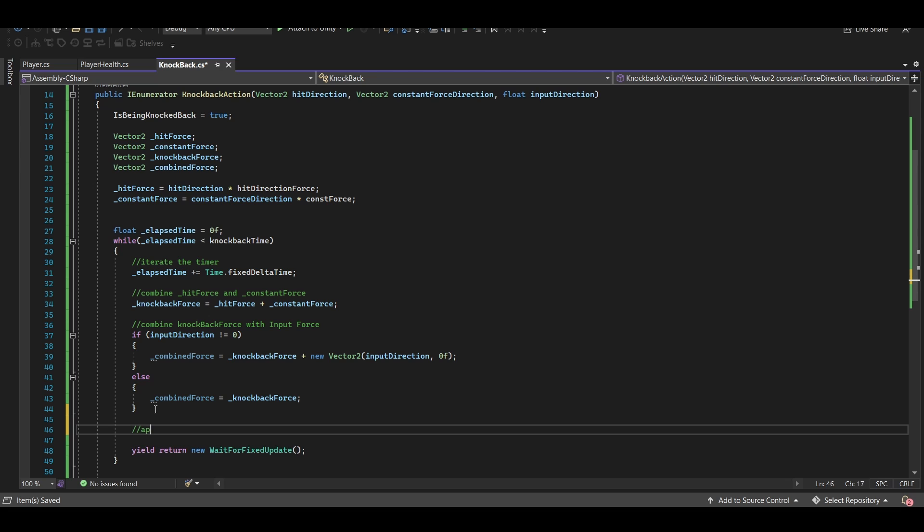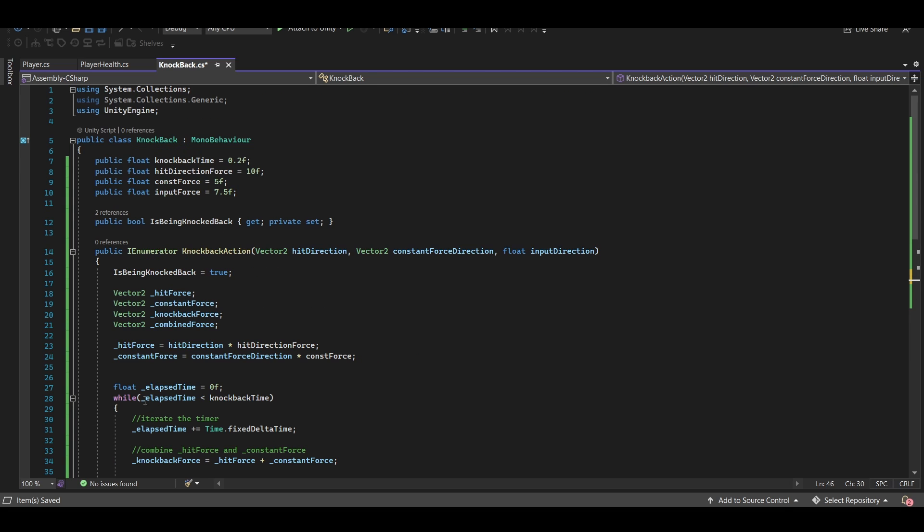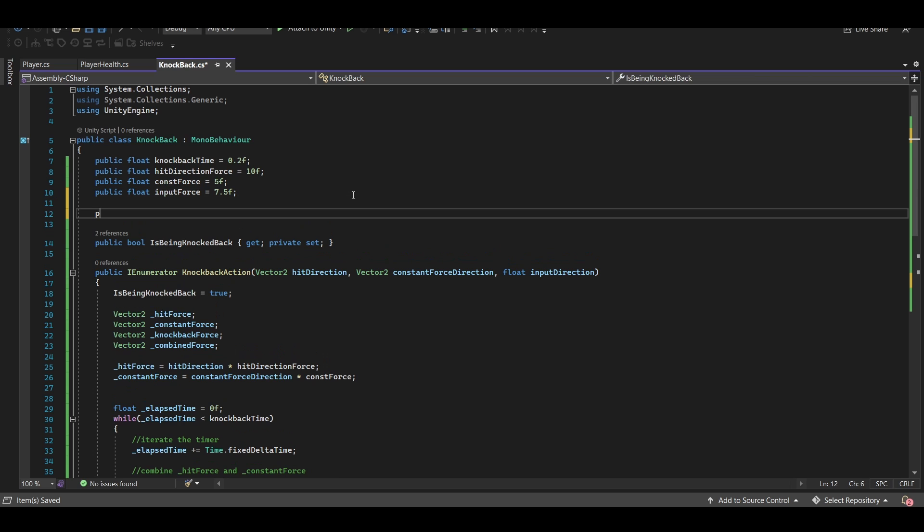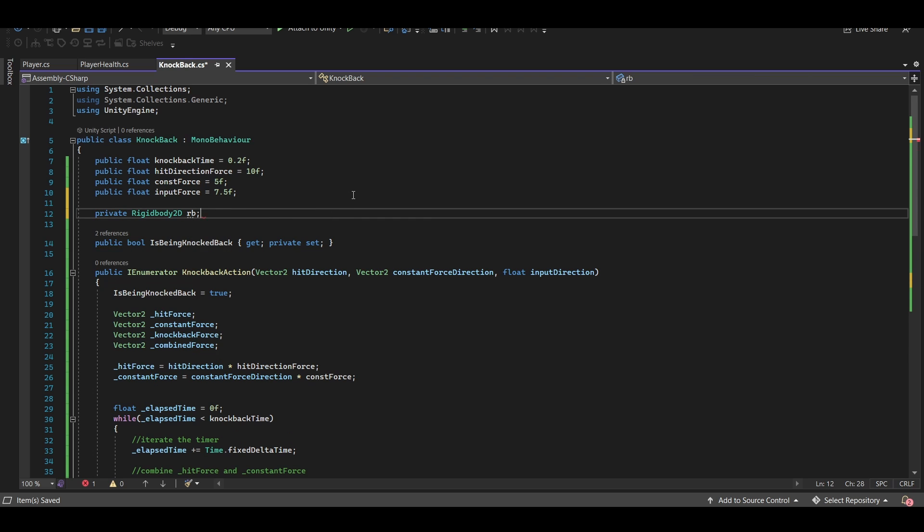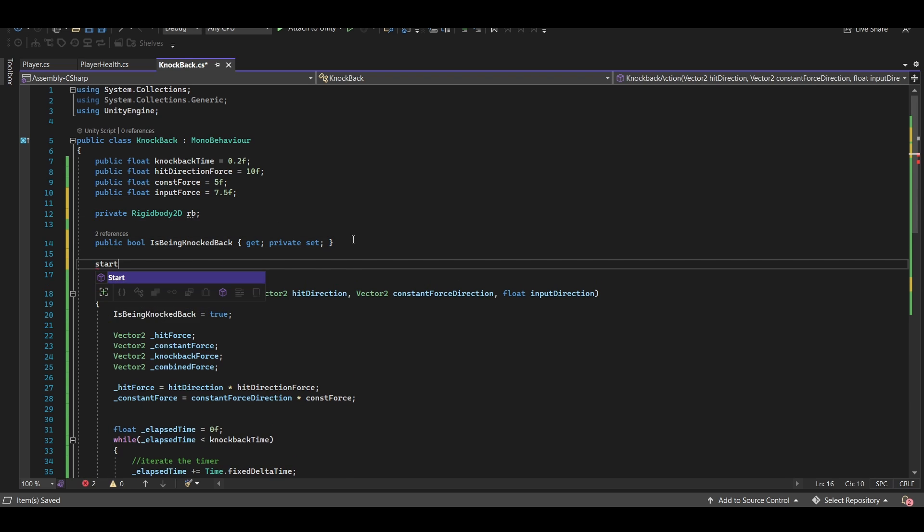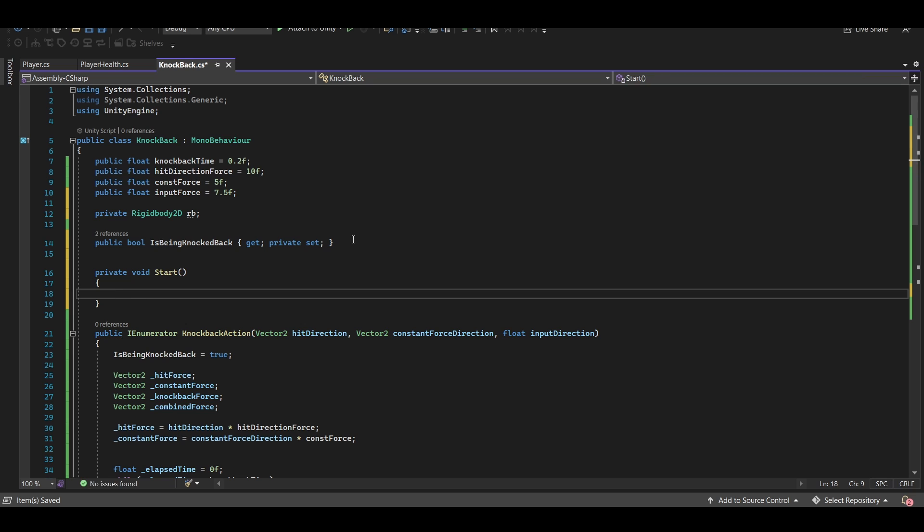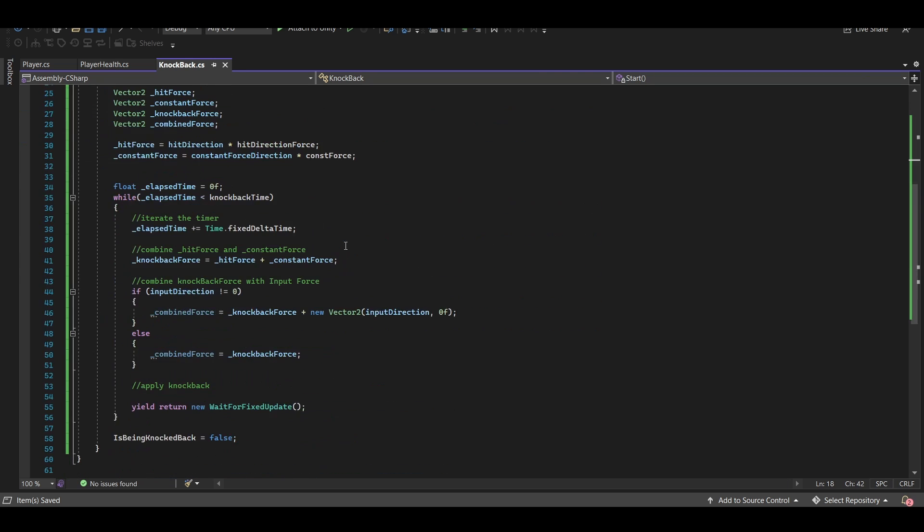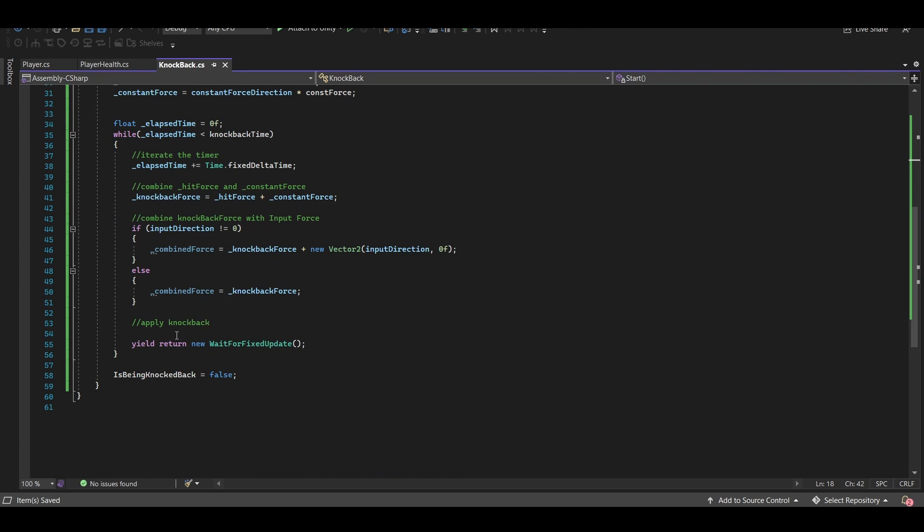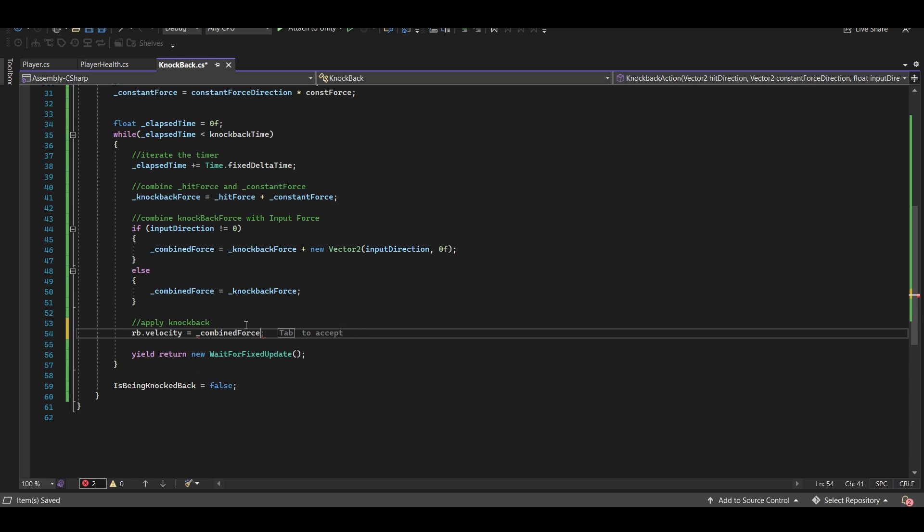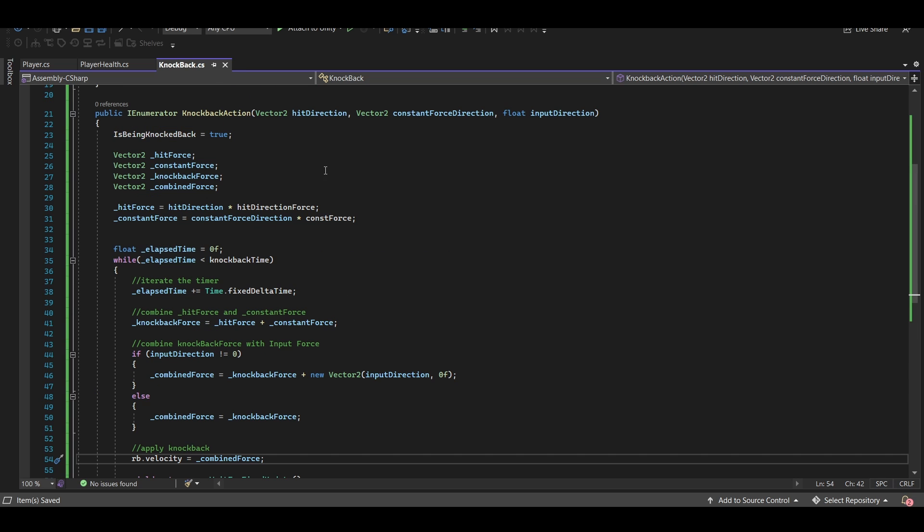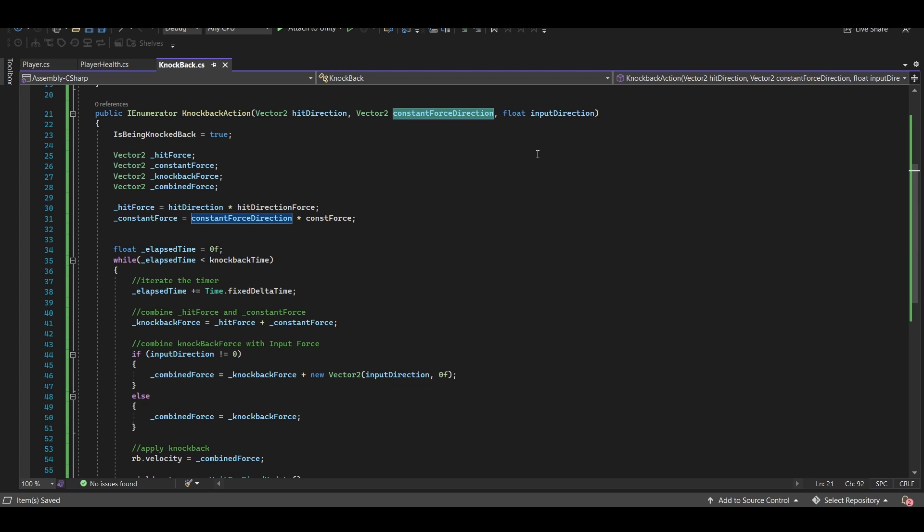And then finally we want to actually apply the knockback, and in order to do that we're going to need to grab a reference to the rigidbody component on the player. So we'll set up a private rigidbody2d, let's call it rb, and we will grab a reference to that in our start function. Okay great, so now down here we're just going to say rb.velocity is equal to combined force. Now this is great, we're combining a hit direction force with a constant force, and we're even taking into account our input and applying a force to that as well.